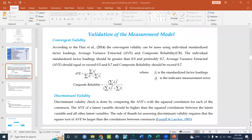The structural equation modeling with MOSKER. When we talk about the measurement model, we talk about the validity of the measurement model.